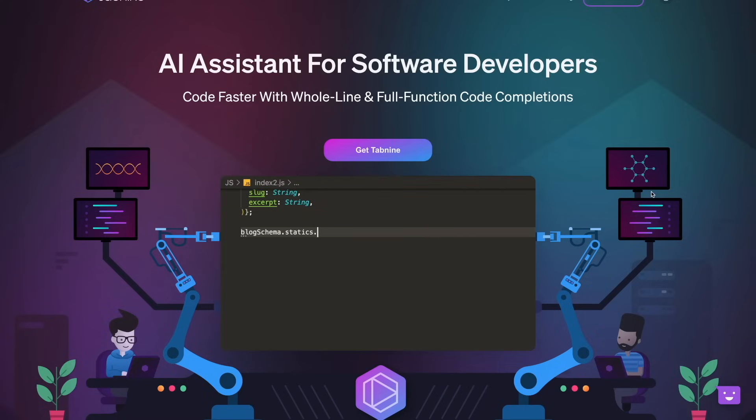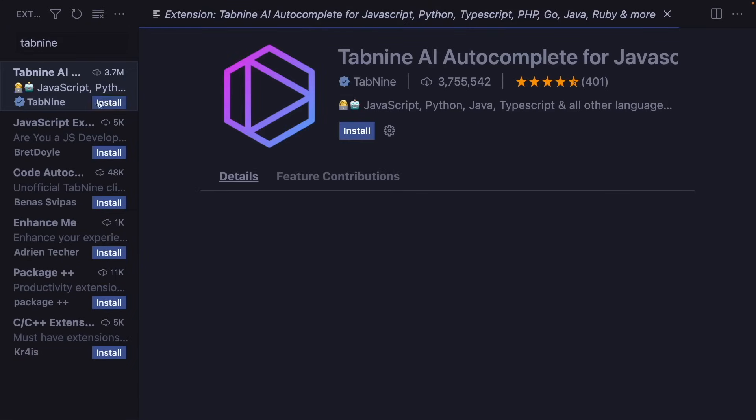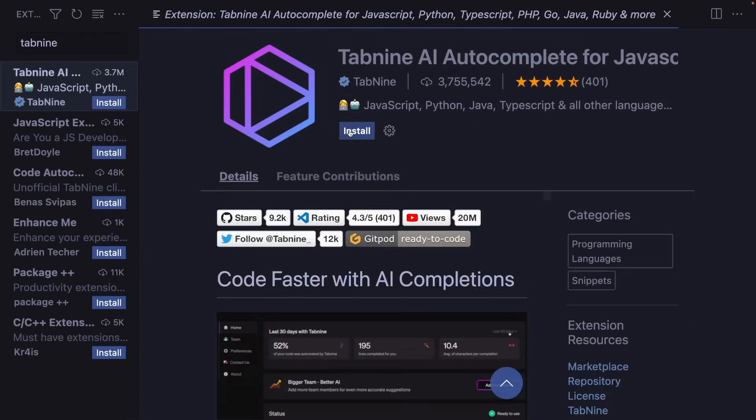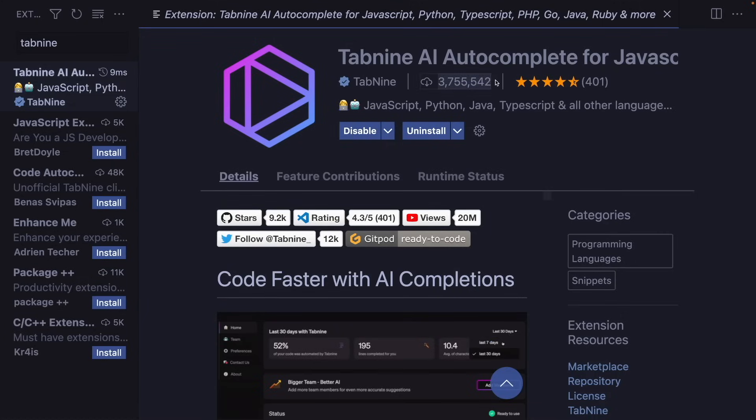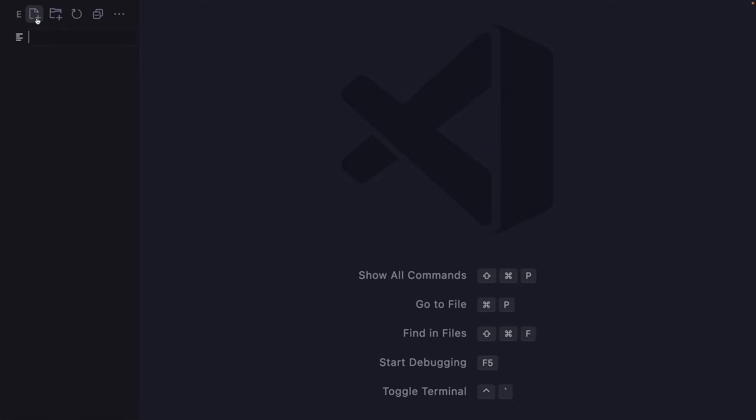I'm going to give some examples using VS Code and JavaScript. To do that, I'll install the Tab9 extension. As you can see, it's being used by millions of developers. After installing the extension, let's try to find out its capabilities.